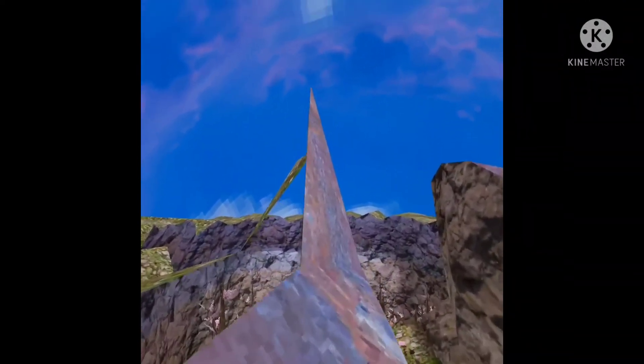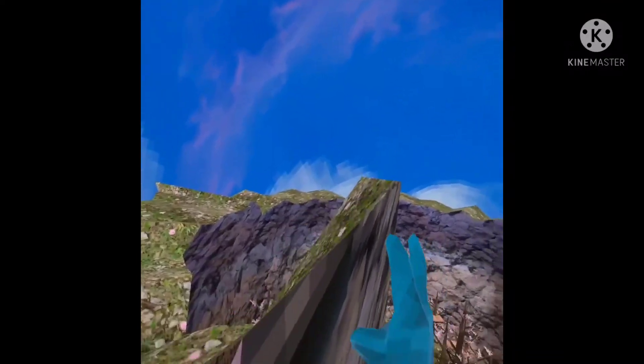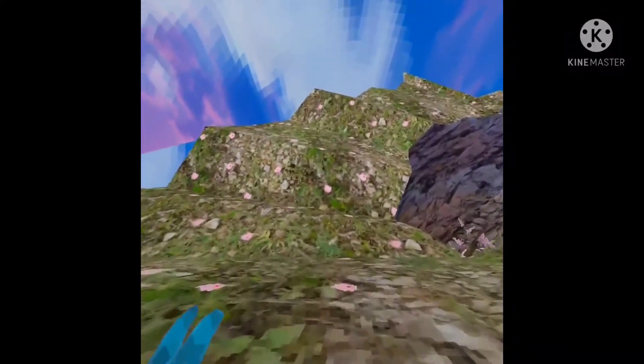And now what you do is you wall run up here. Once you're up here, you grab on this. Now you are on the outer ring of the map, and there's a lot of things you can do here.